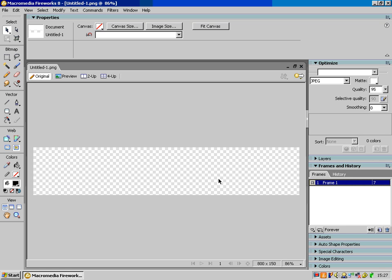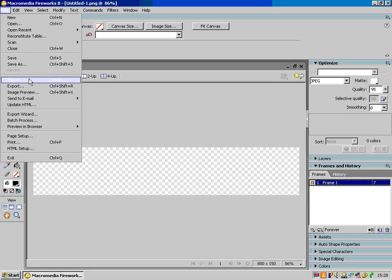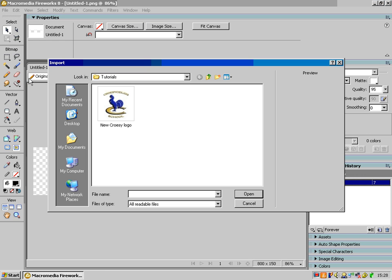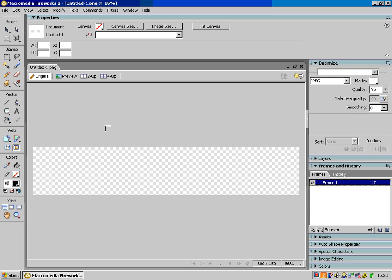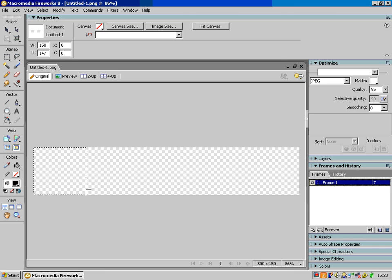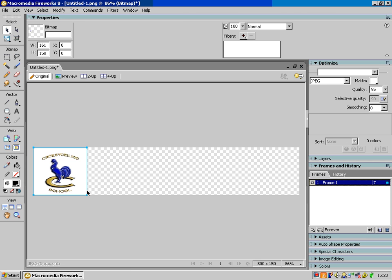I'm going to do one for the school, so I'm going to put the school logo in. So to get the picture in I'm going to go File, Import. It goes into the folder which I've already made, there's the logo there, New Crossy Logo and I'm going to double click on that, or open it up and I'm going to drag it in so it goes into the corner of my banner.